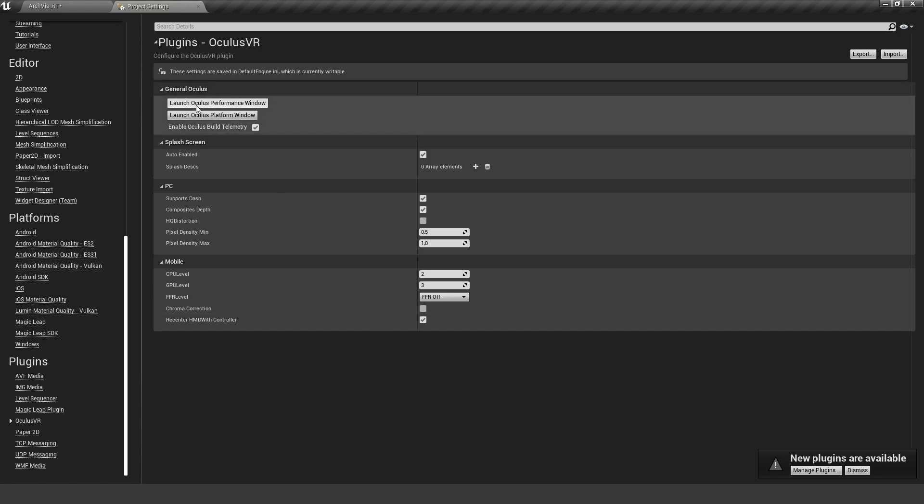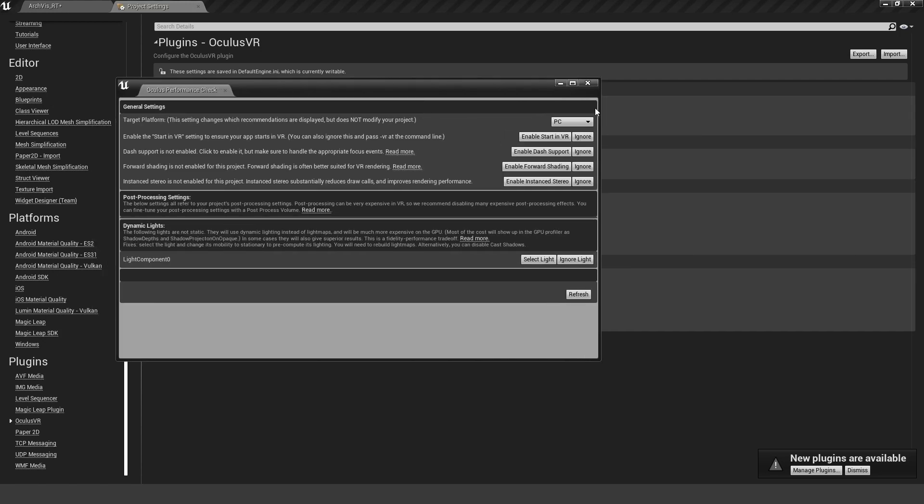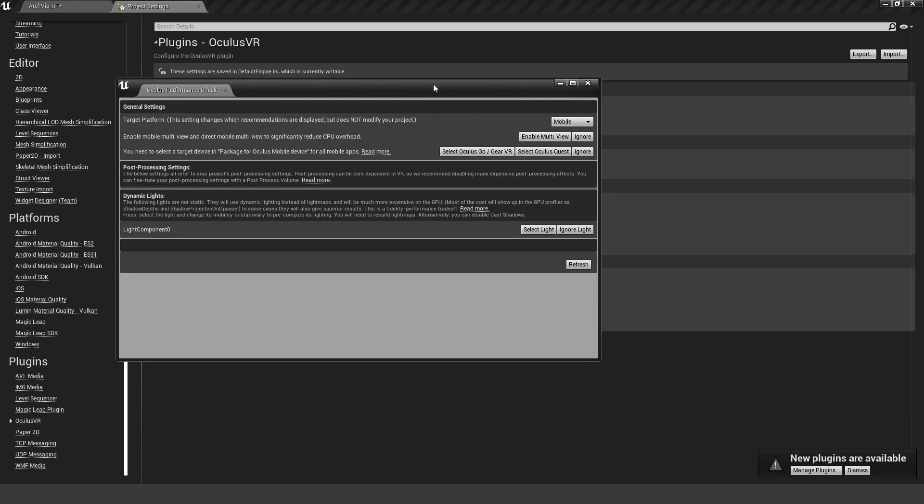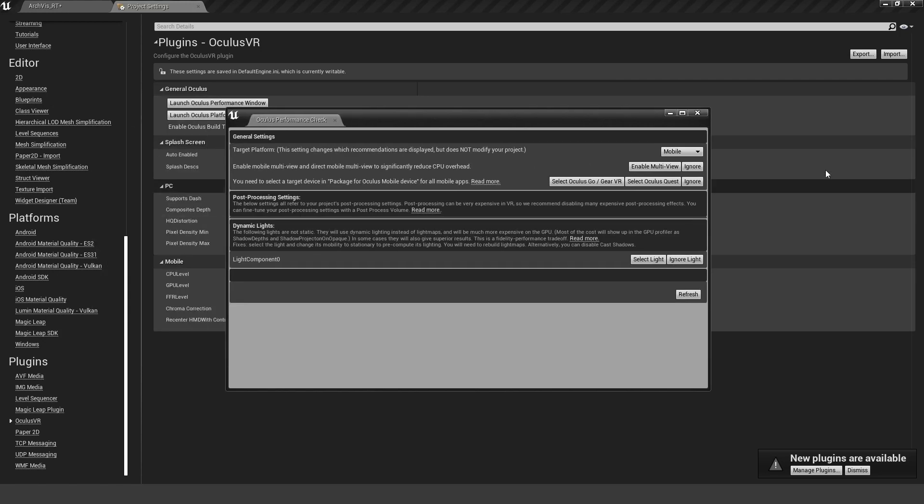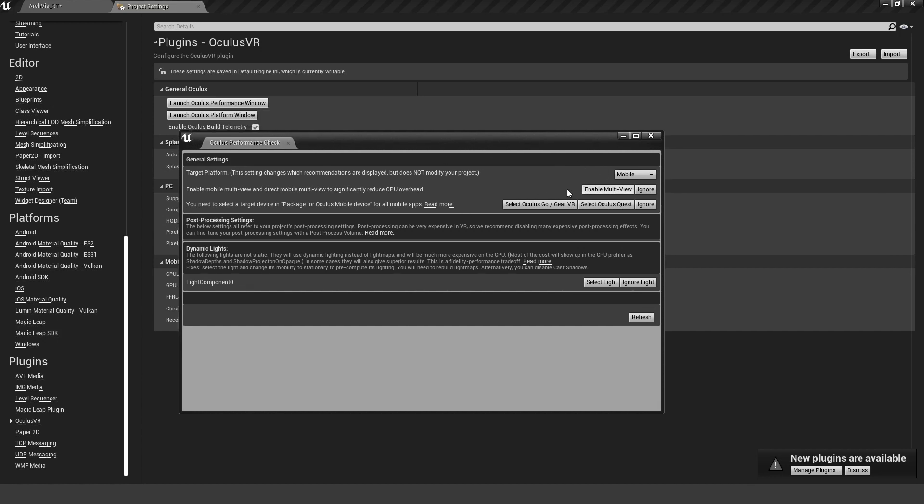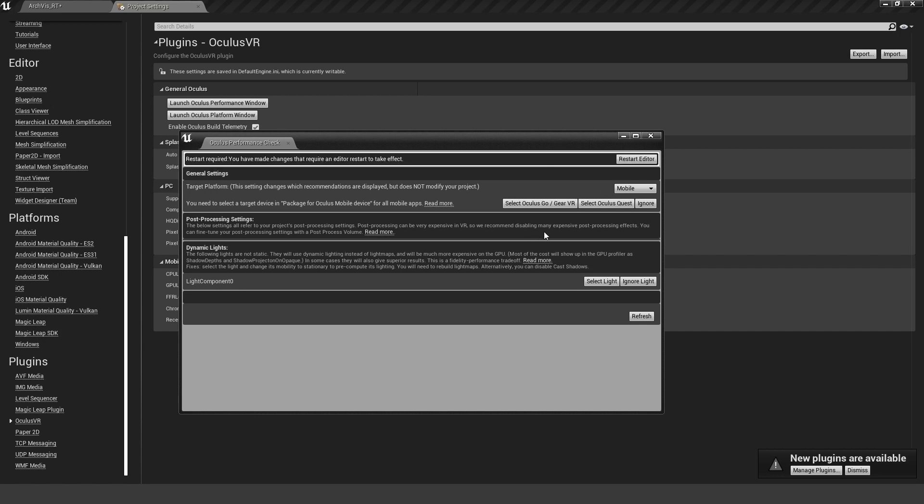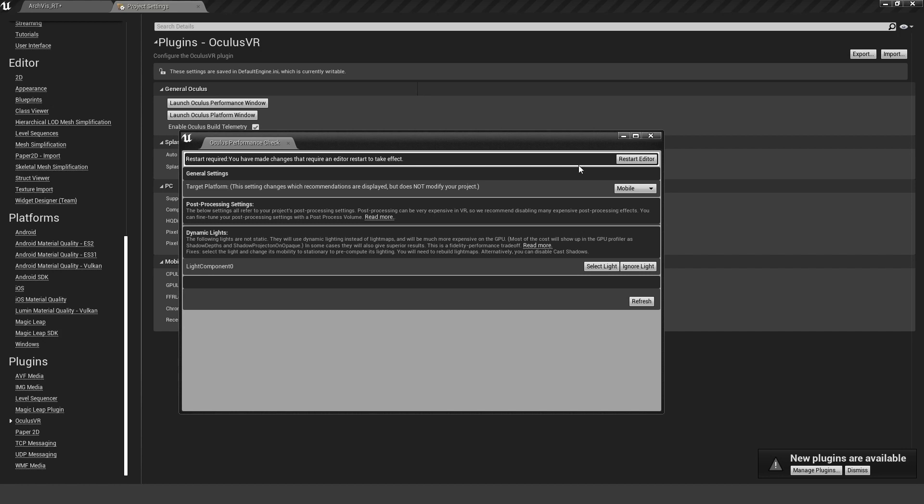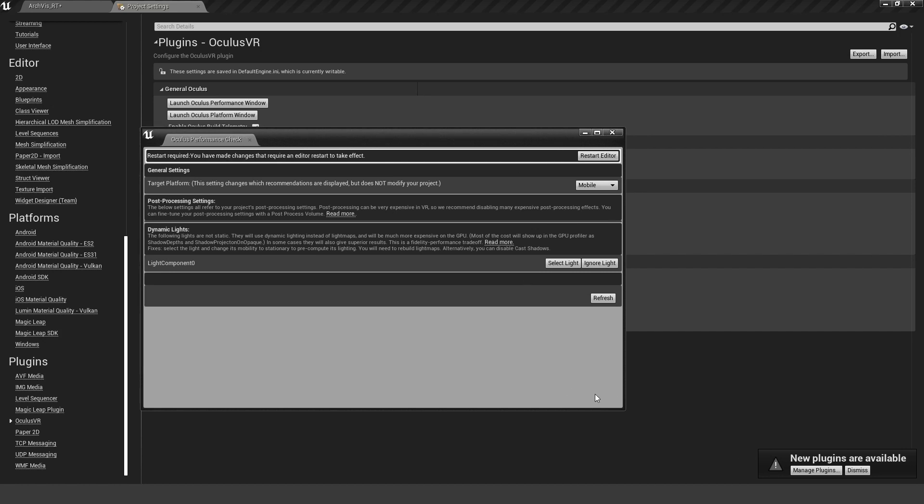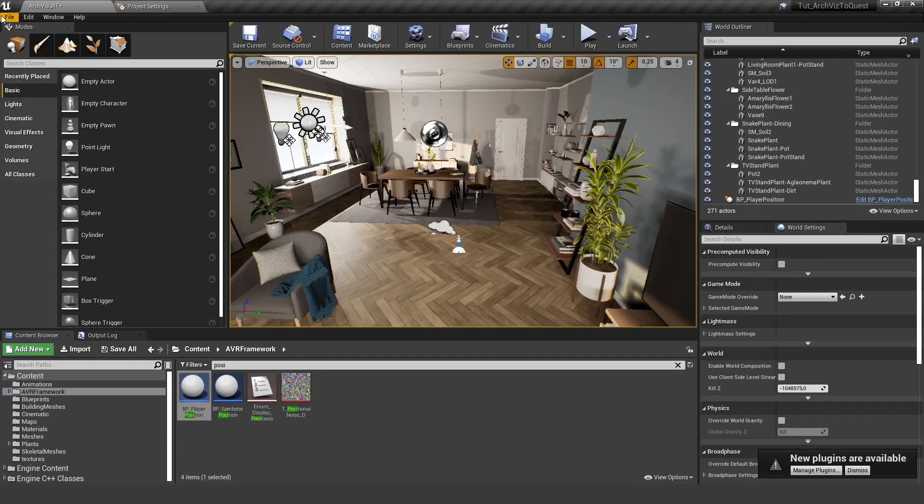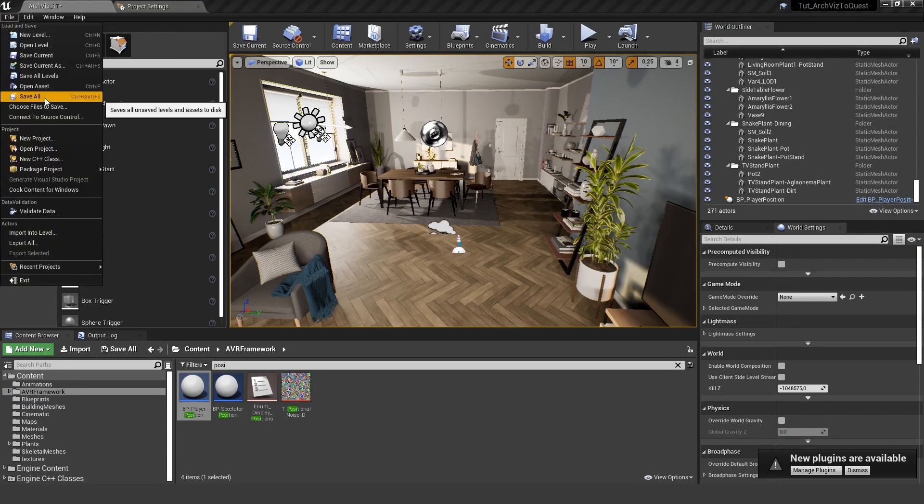We can open up our performance window and select Mobile. Then there are some things you can change with just a click. We need to enable Multi-View. This is very important, it's basically instance stereo but for mobile. Also, we want to select the Oculus Quest from the devices we want to package for.